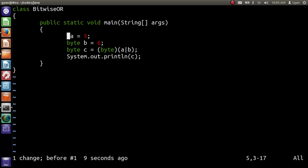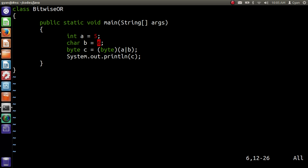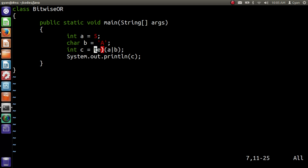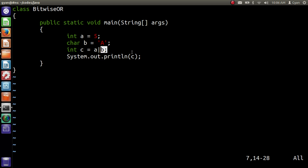We can use integer and character variables instead of byte variables. Let's make variable a of type integer and variable b of type character. Store the character literal capital A in the character variable b. Now let's change the type of variable c to integer and remove the typecasting. One operand of the bitwise OR is integer and the other is a character. During the operation, the character first gets converted from 16-bit to 32-bit, then we perform bitwise OR on the two 32-bit operands, resulting in a 32-bit integer stored in variable c.